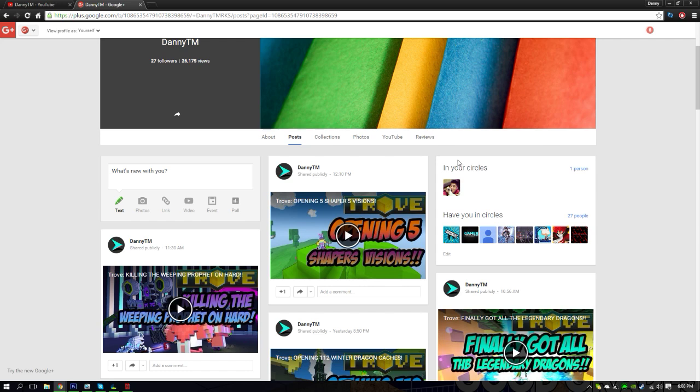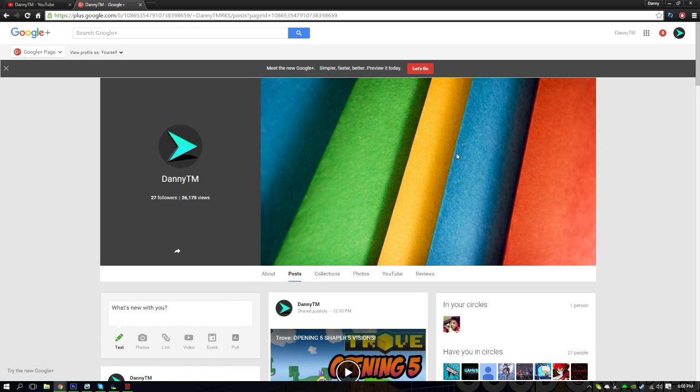I'll see you guys all in the next episode so go ahead and follow me on Google Plus and let's see if we can get verified on YouTube. Thank you guys so much for watching once again, peace out.